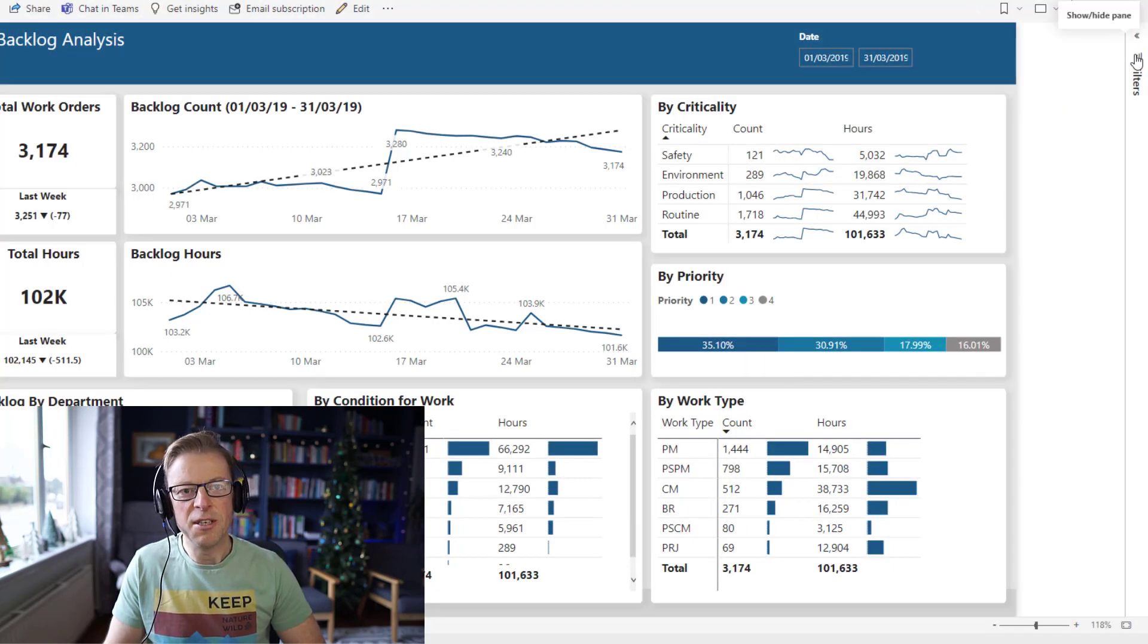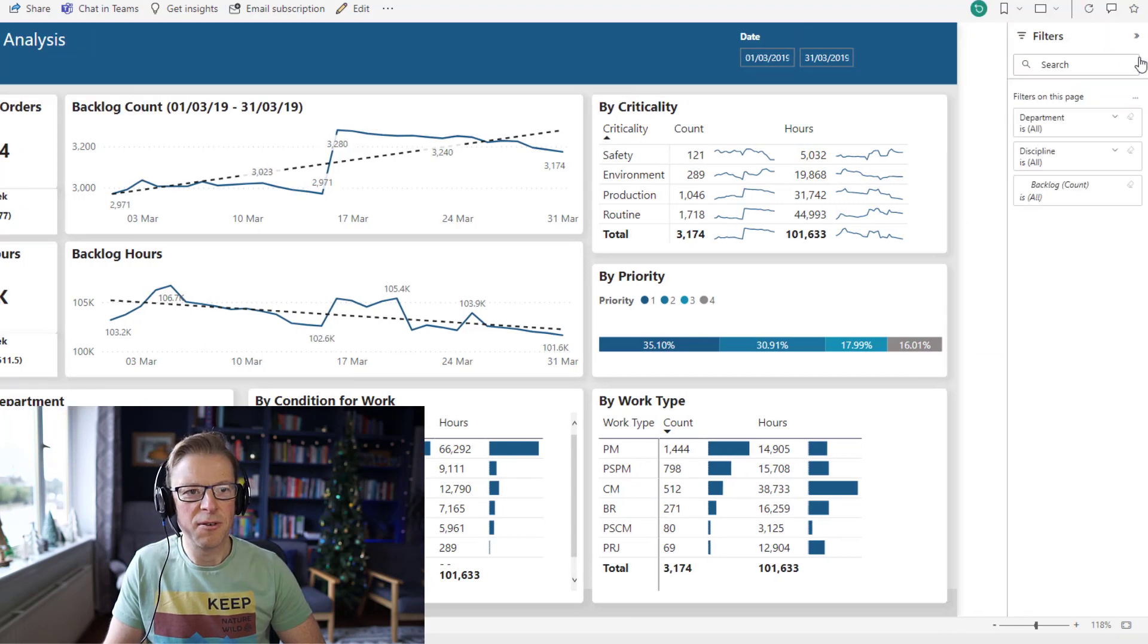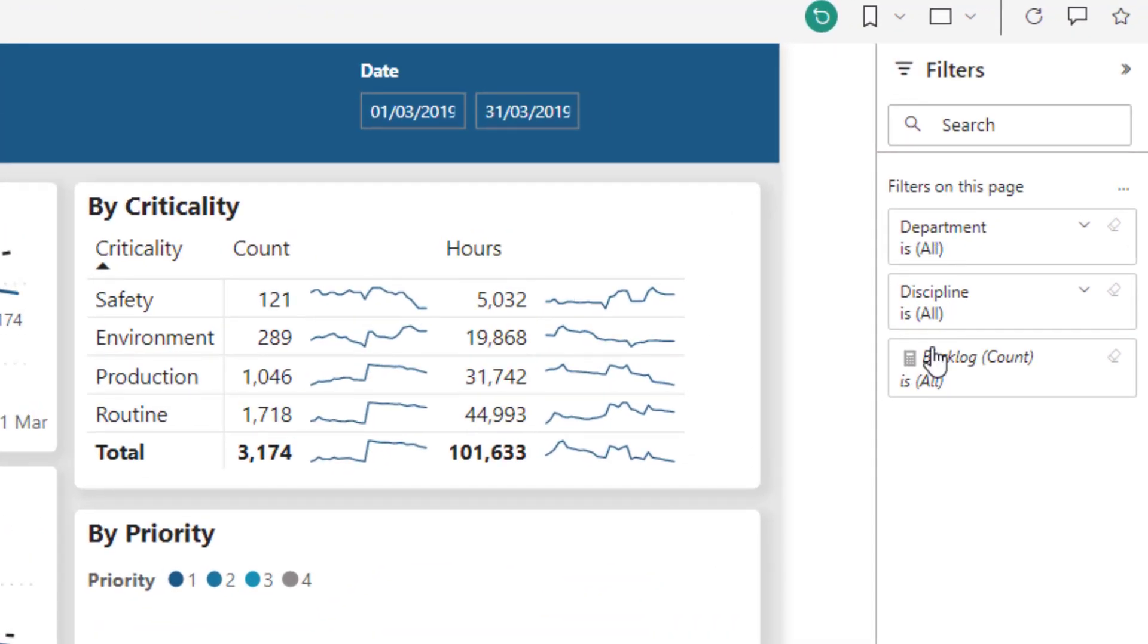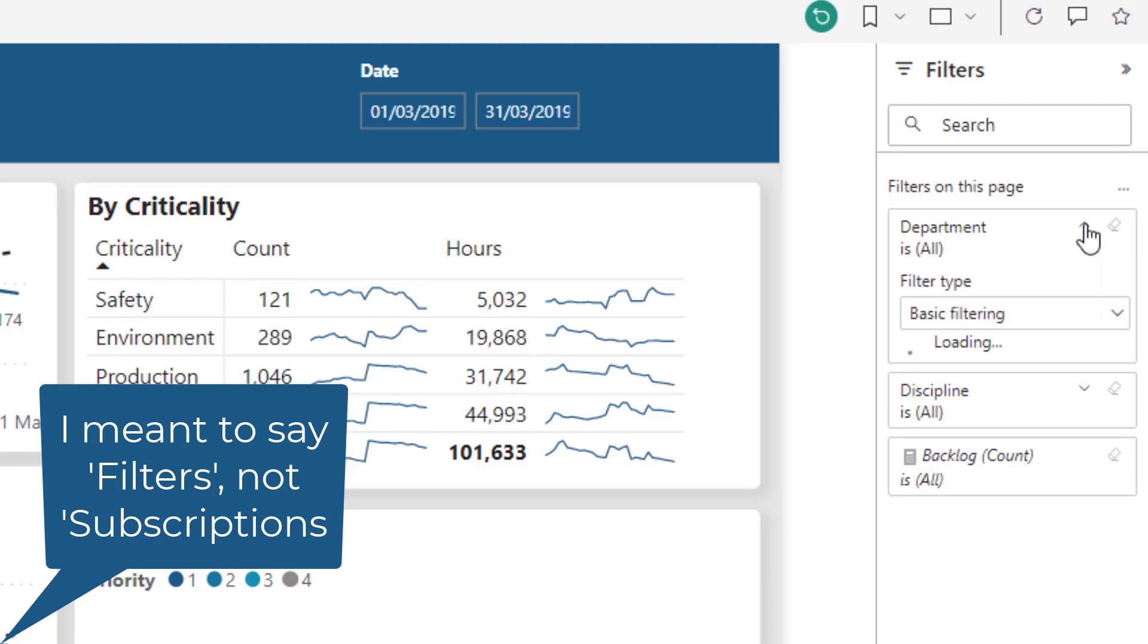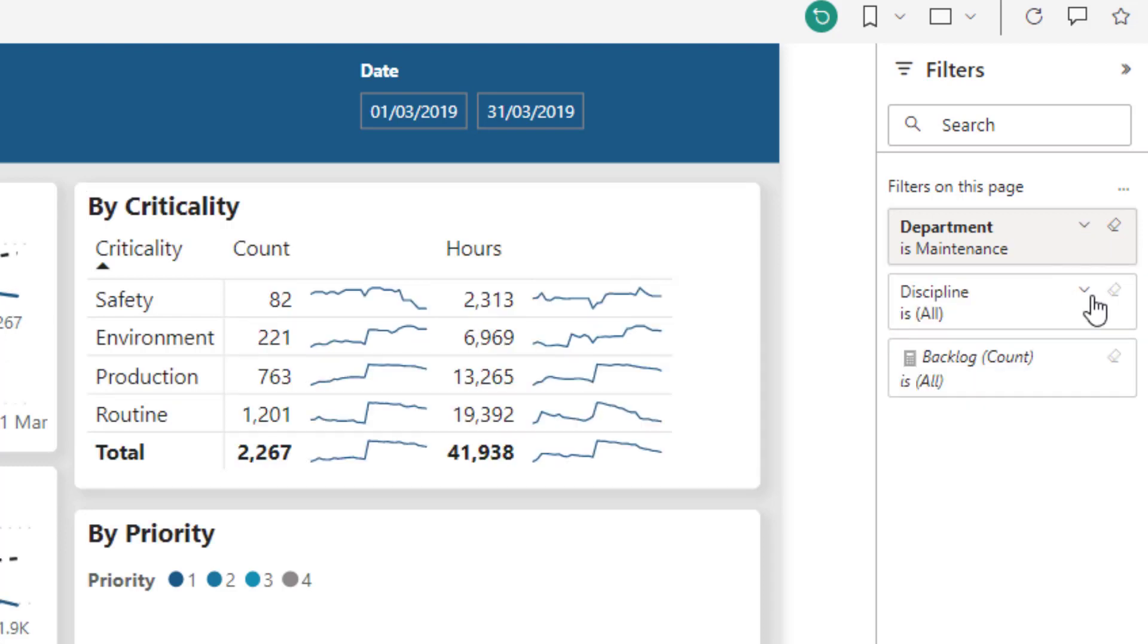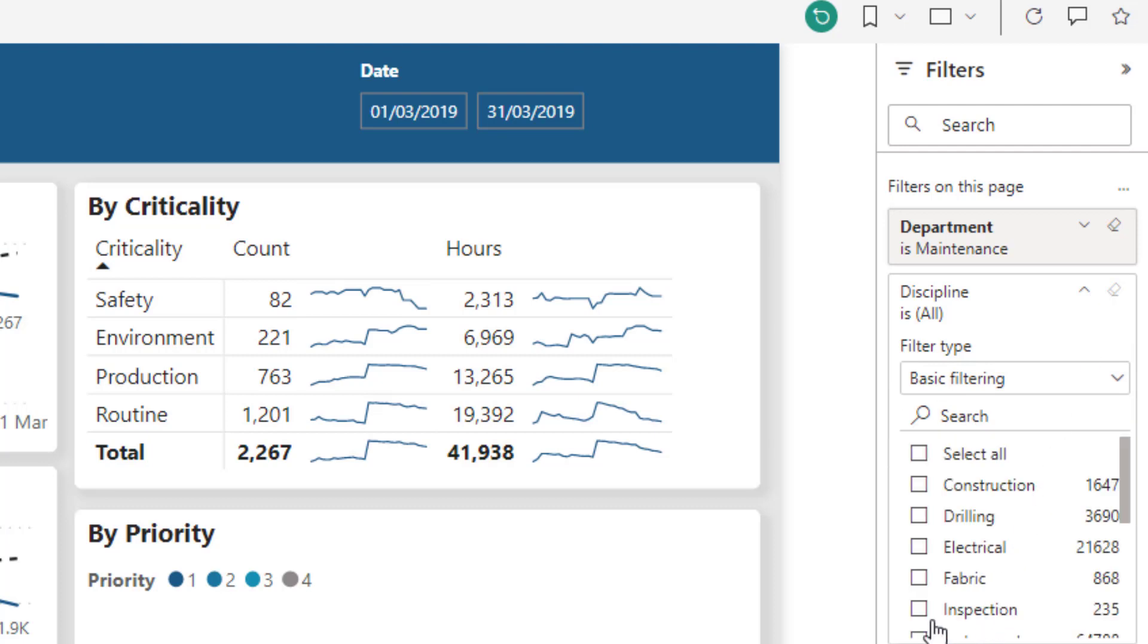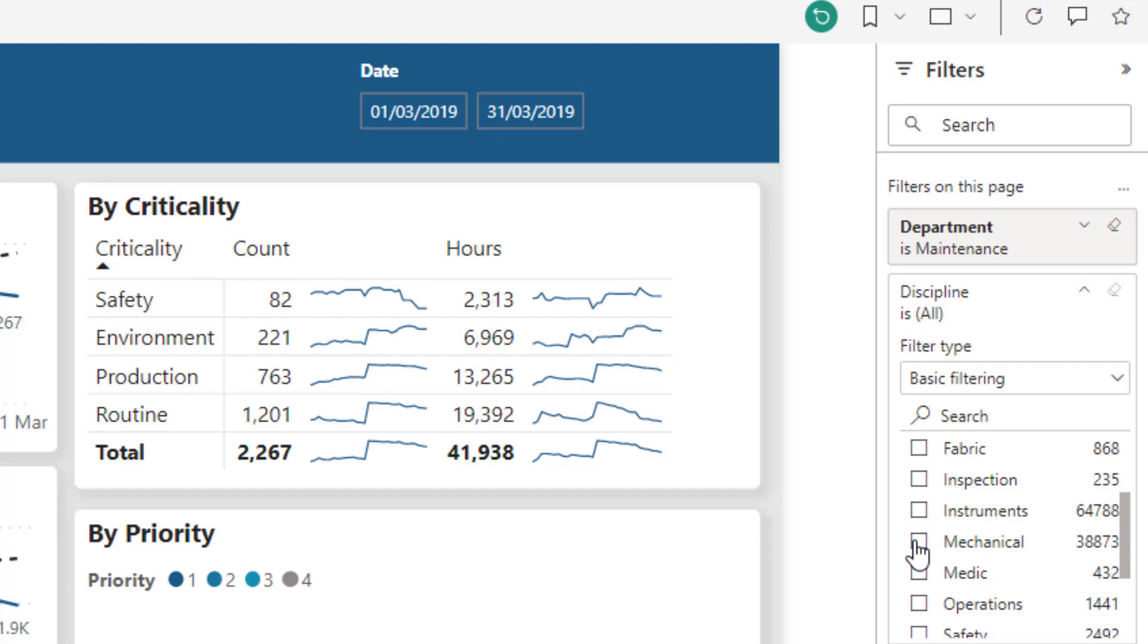We need to actually apply a filter first. So let's open up the filter pane. I'm going to look for the department. So I'm going to only look at maintenance. And within maintenance, I might actually only want to see, for example, the mechanical discipline here.